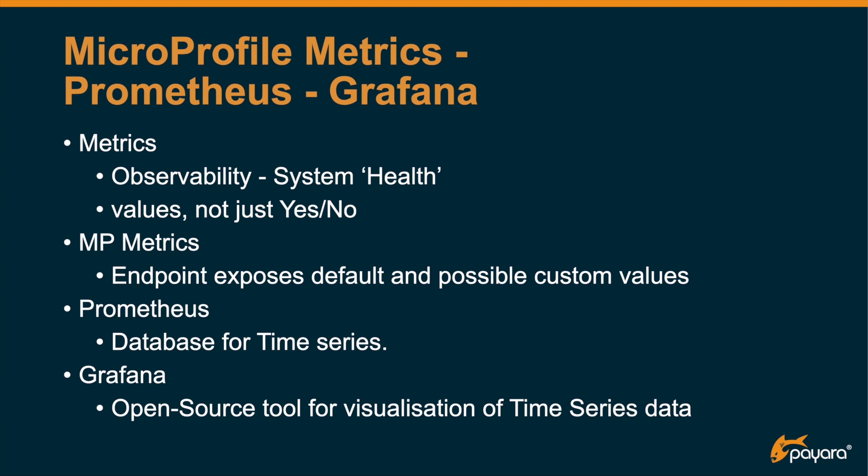The MicroProfile Metrics endpoint exposes those values and it exposes some default values which are defined in the MicroProfile spec like CPU, number of classes loaded, garbage collection info, etc. But you can also use some custom values as a developer. You can create those values and expose them through that same endpoint.